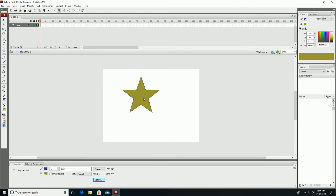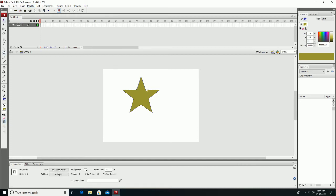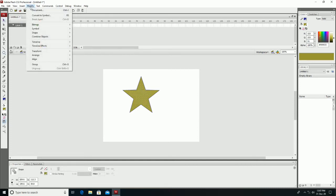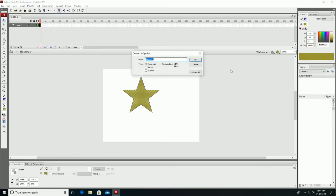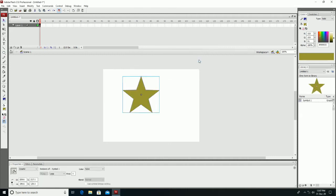We will select the object and click the Modify menu, then click the 'Convert to Symbol' option. Convert to Symbol — click on it and the Convert to Symbol dialog box opens. Here you see Symbol 1; you can change the name. We will select the Graphic option and click OK.